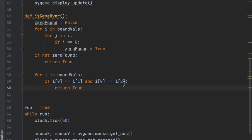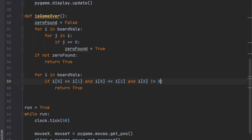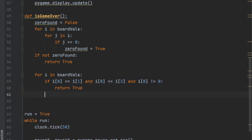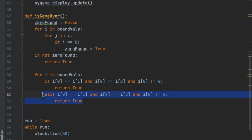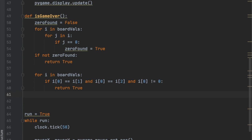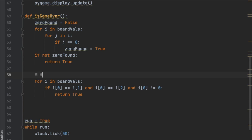We also need to make sure we're not matching empty squares, so we add the condition `i[0] != 0`. If the value is one (X's) or negative one (O's), then a player has won. This handles all three horizontal win checks.